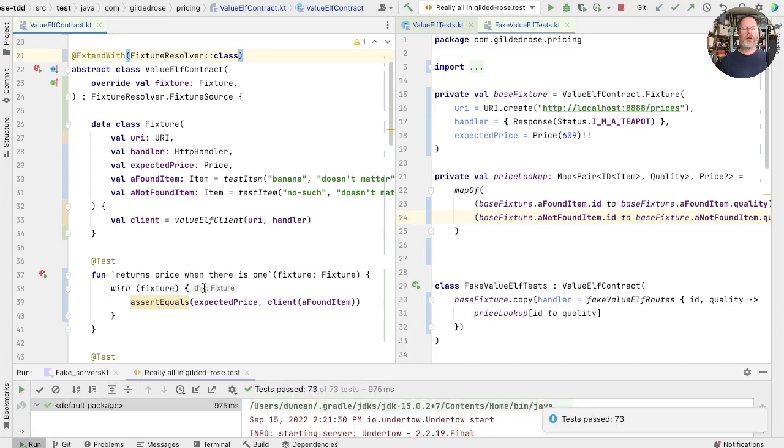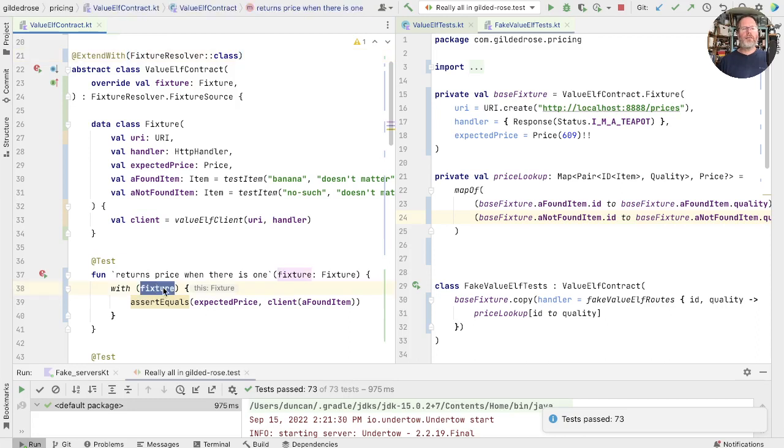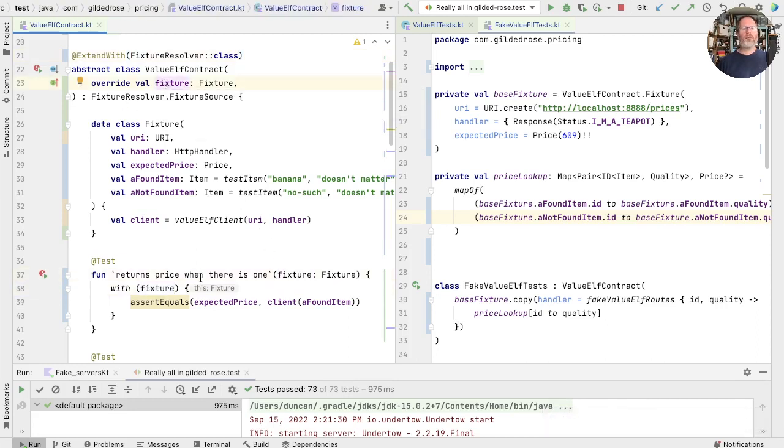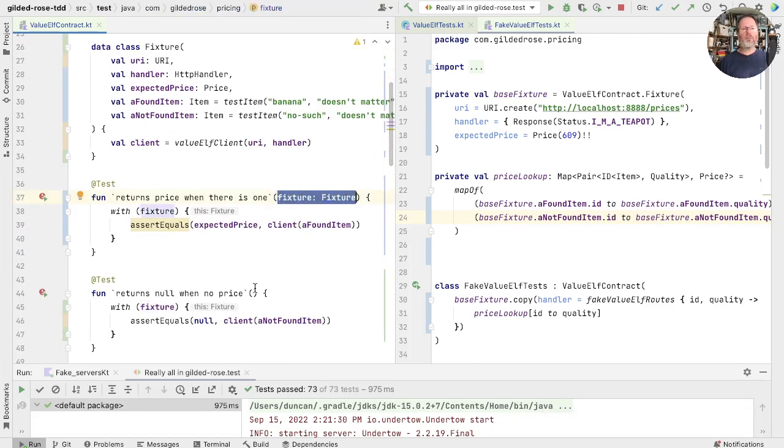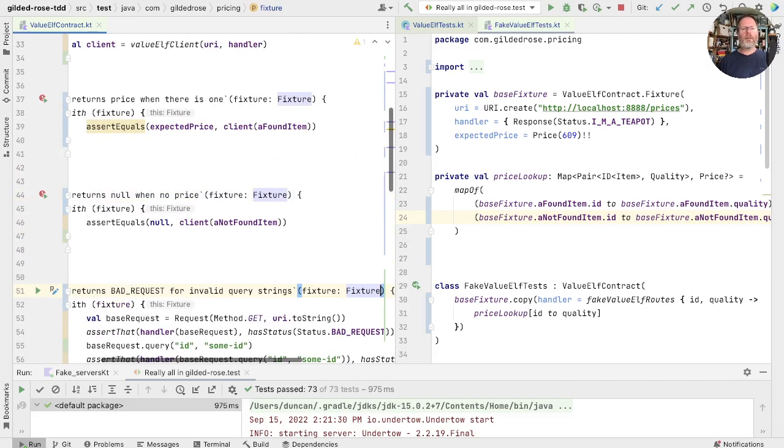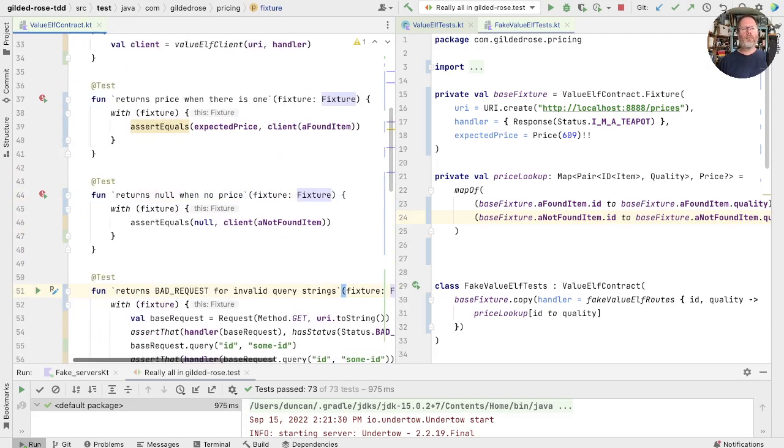And you can see here that this fixture is now the parameter rather than the property here. We can make the same thing true for the other tests. That in there, and that in there, and now run.